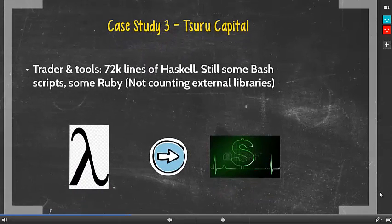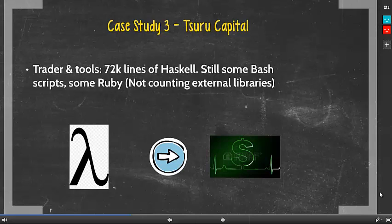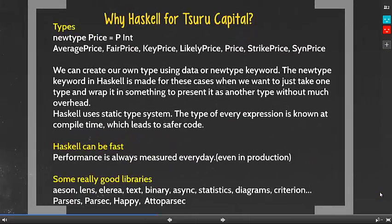Next, I will talk about Tsuru Capital. Tsuru Capital is a proprietary trading fund based in Tokyo and Singapore. They use software exclusively to design and execute efficient trading strategies in financial markets. It's worth noting that they almost use Haskell exclusively — they have 72,000 lines of Haskell code base. Besides Haskell, they only use some Bash scripts and Ruby occasionally. So that's a typical company that turns lambda into dollars. Firstly, Haskell has a strong static typing system, meaning the types of every expression are already known at compile time, resulting in safer code.